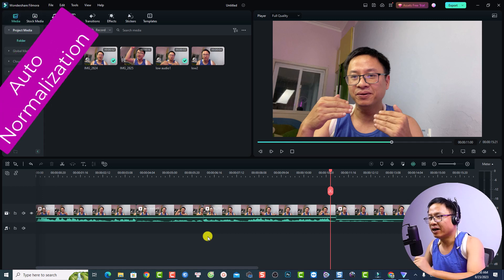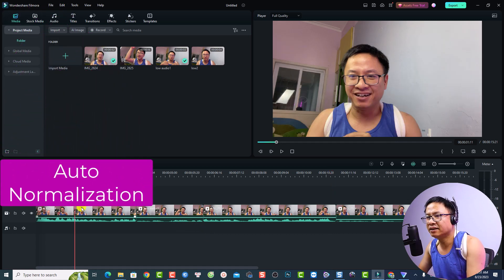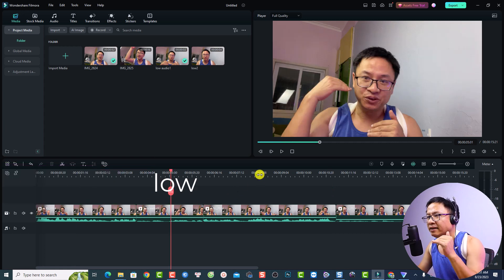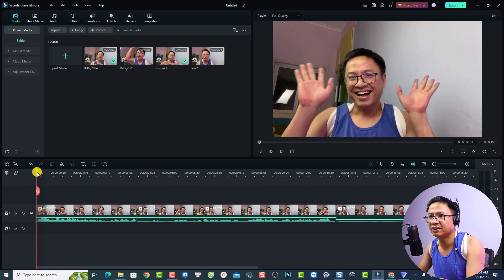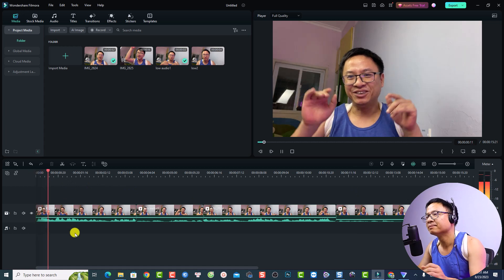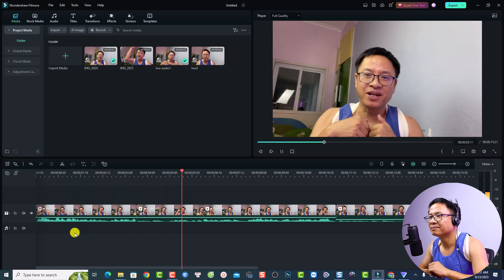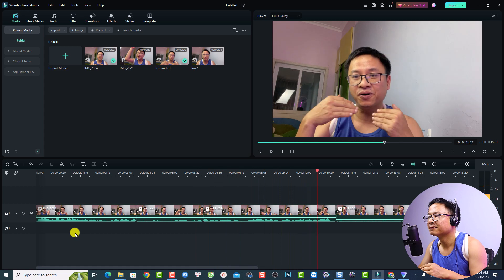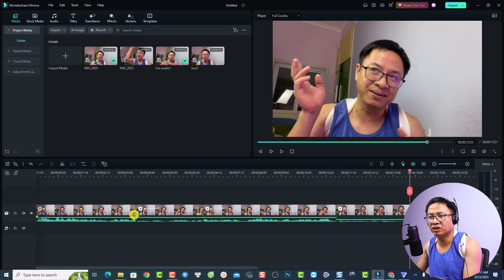This is the example timeline. You can hear the first section has high volume, the next section is low, then high again, then low. Let's listen to it. Hi guys welcome to another video on my channel, in this video I'm going to show you how to normalize your audio using Filmora 12 — this is an improved audio.